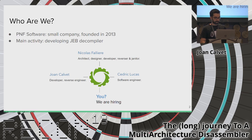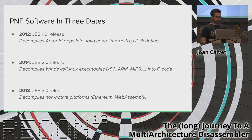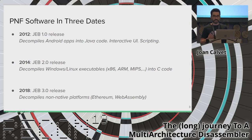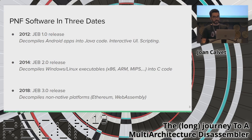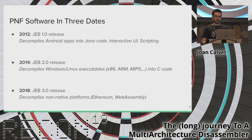Our main activity is to develop the JEB decompiler, a reverse engineering tool you might know as an Android decompiler. In 2012, we released version 1, which was only an Android decompiler — it translates Android applications back to Java code, with an interactive UI and scripting engine. In 2014, JEB version 2 aimed to also decompile Windows and Linux executables back to C code for x86, ARM, and MIPS including their 64-bit variants.